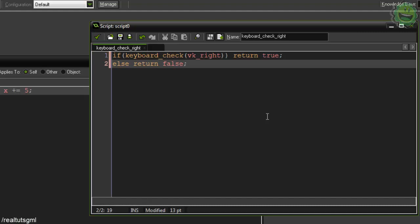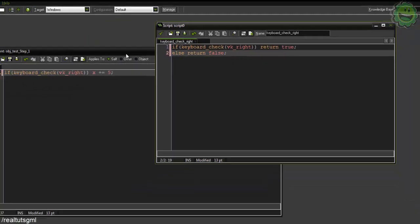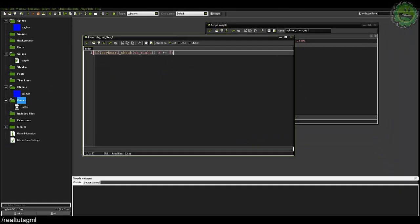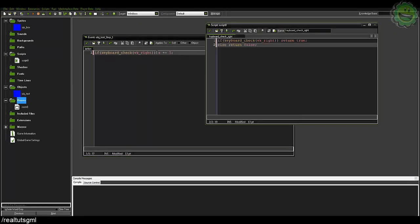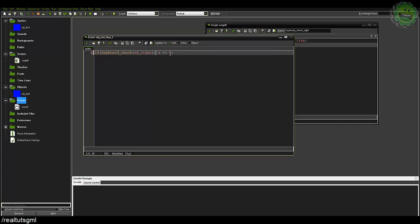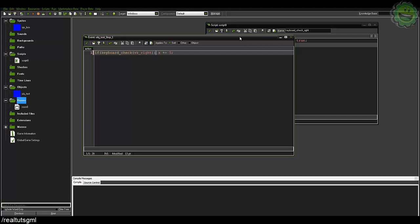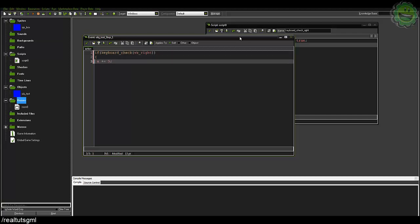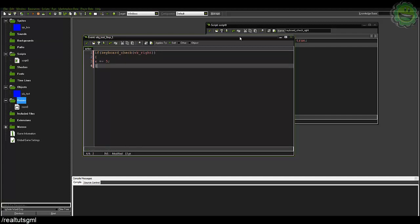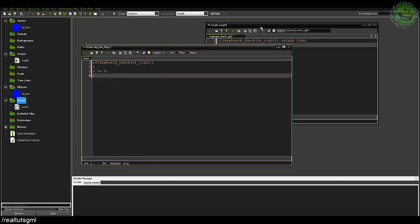That's basically saying if you call this script and we are pressing the right key then return true, so return true basically means do whatever next. If it returns false it's not going to do whatever in this next placement here. Now again if you're only going to have one statement after an if statement you don't need to put the brackets, but if it makes it easier for you go ahead and put the brackets in.